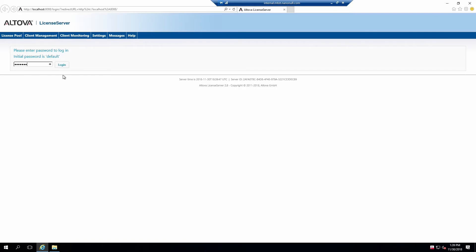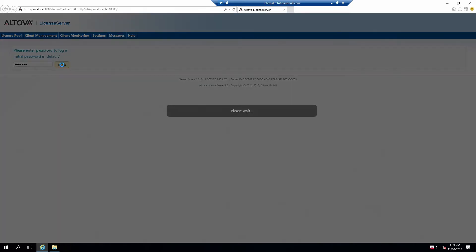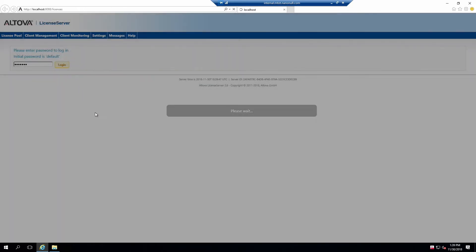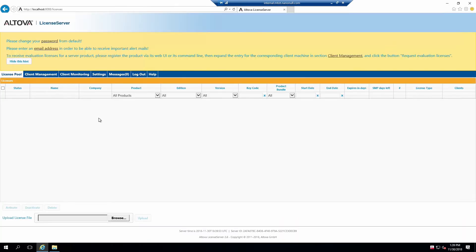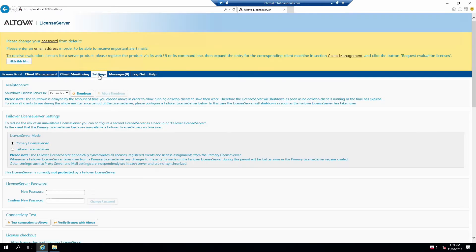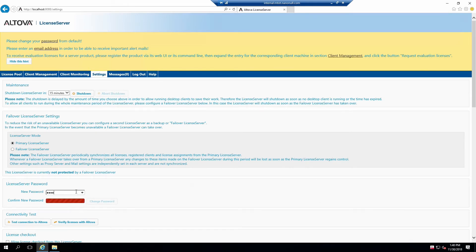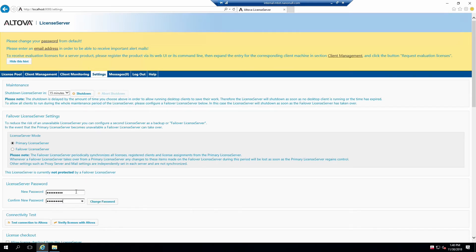The License Server interface contains several different tabs used to configure and manage licenses and licensed clients. Before we load any licenses, however, let's change the password to something a bit more secure. The password can be configured within the Settings tab. Scroll down, locate the password box, specify a new password and then click Change Password.